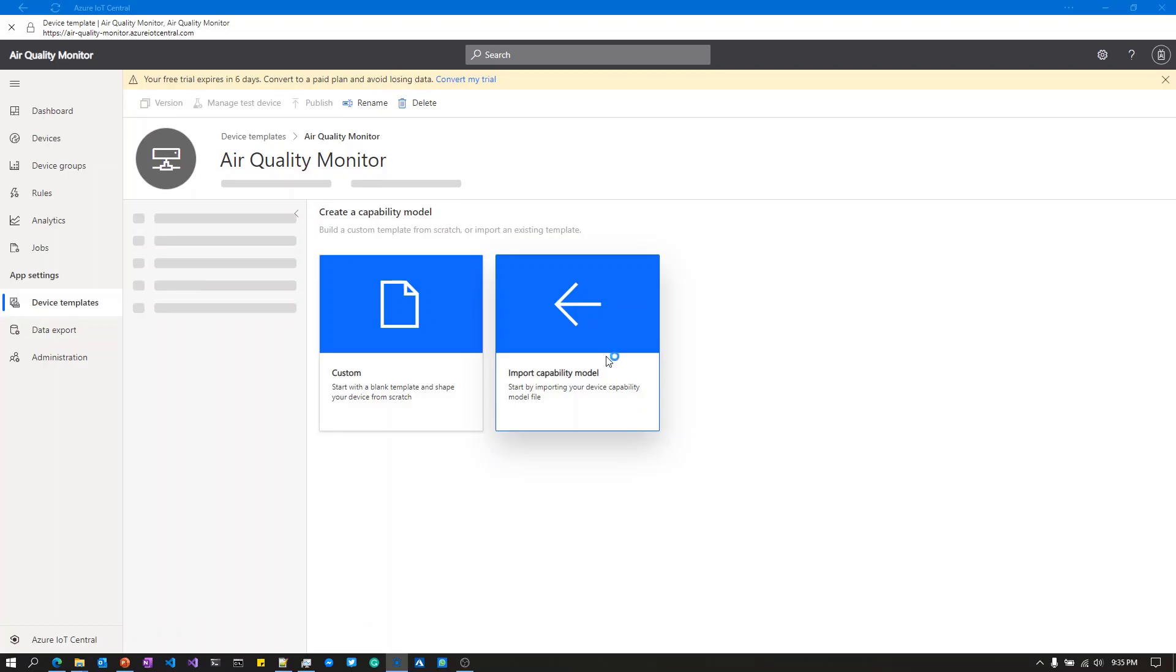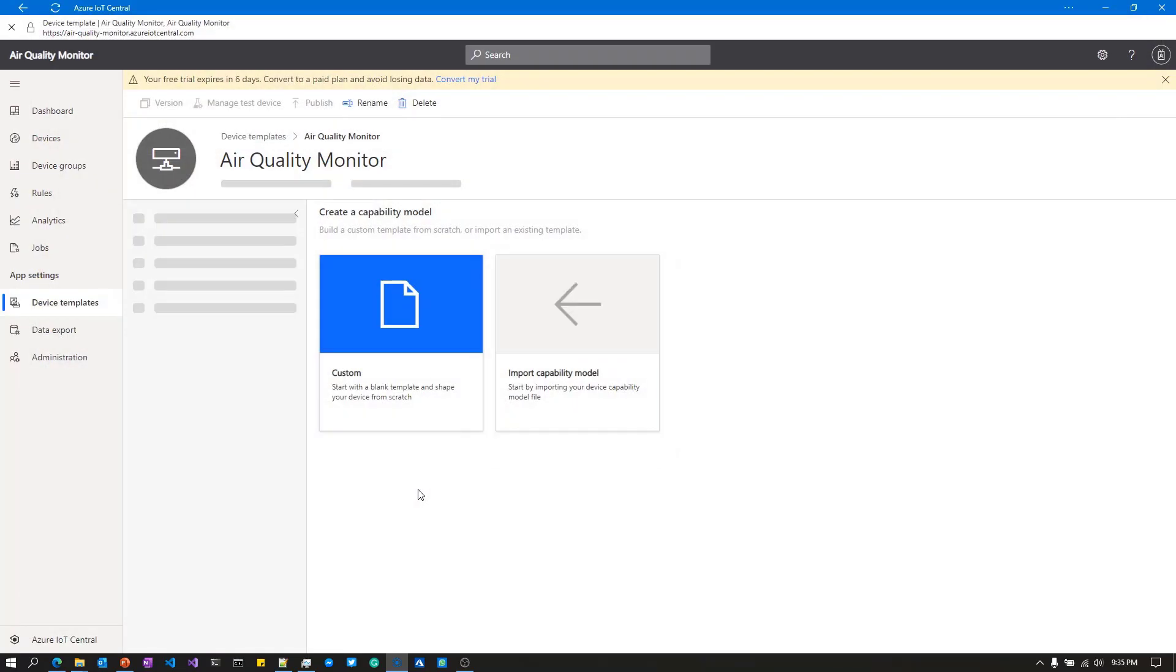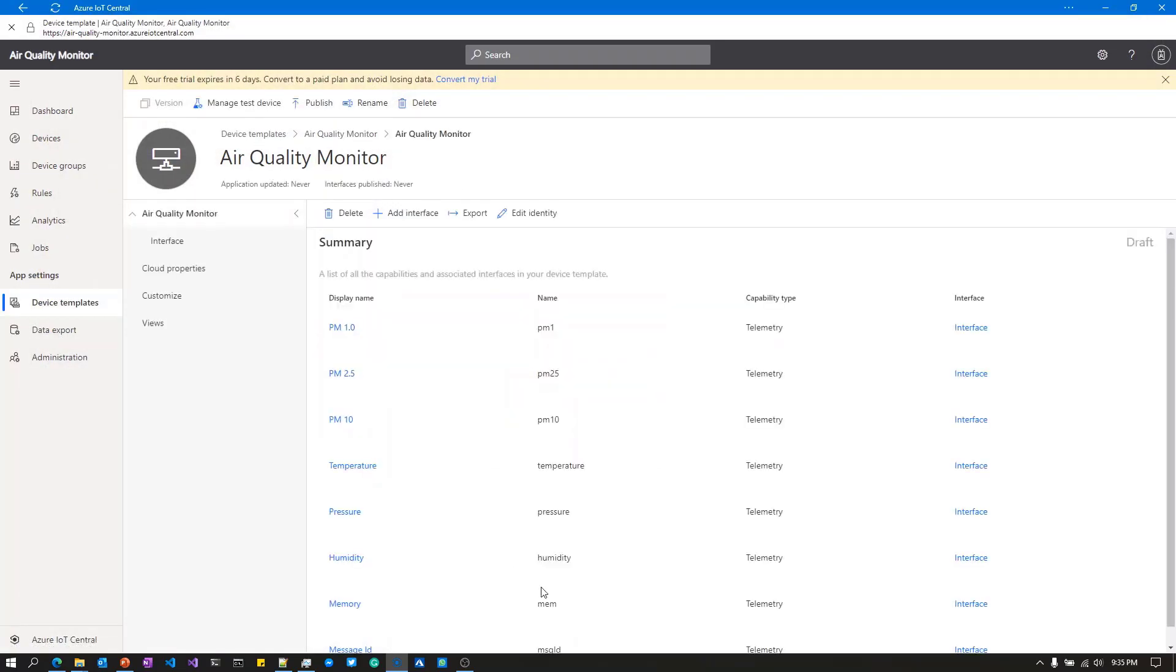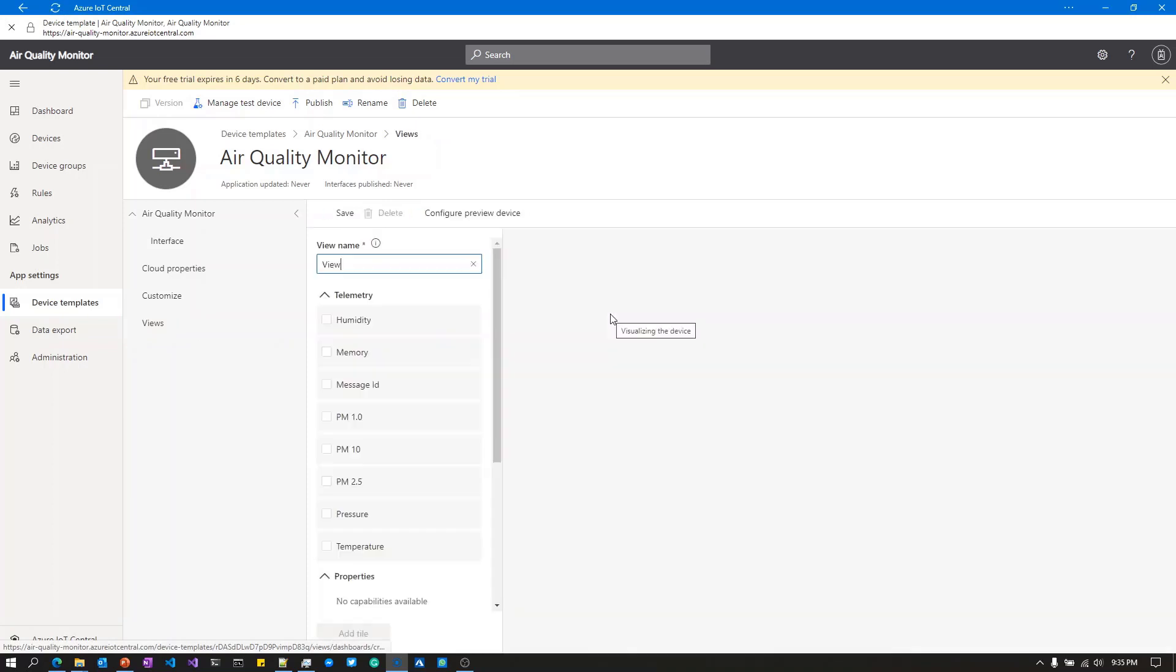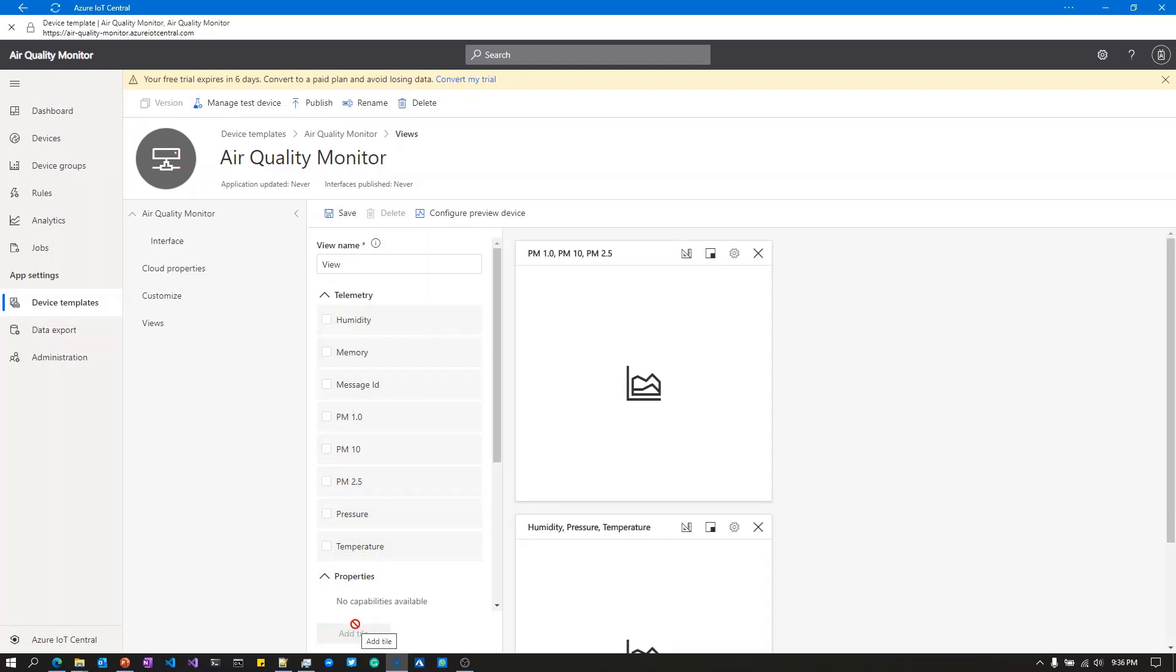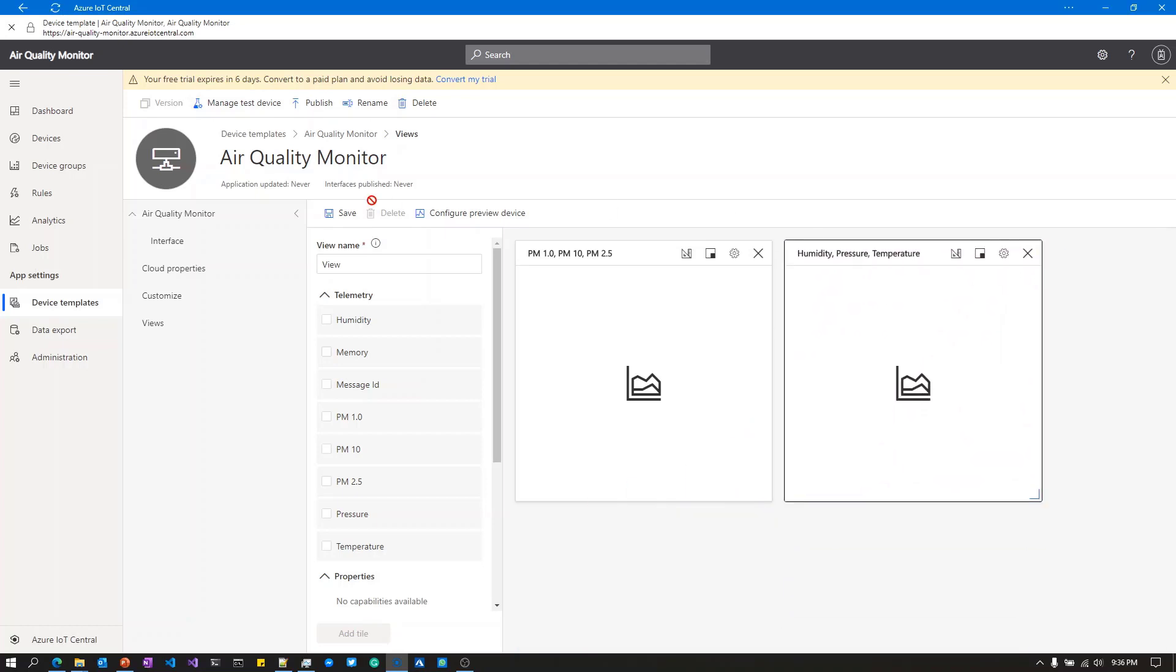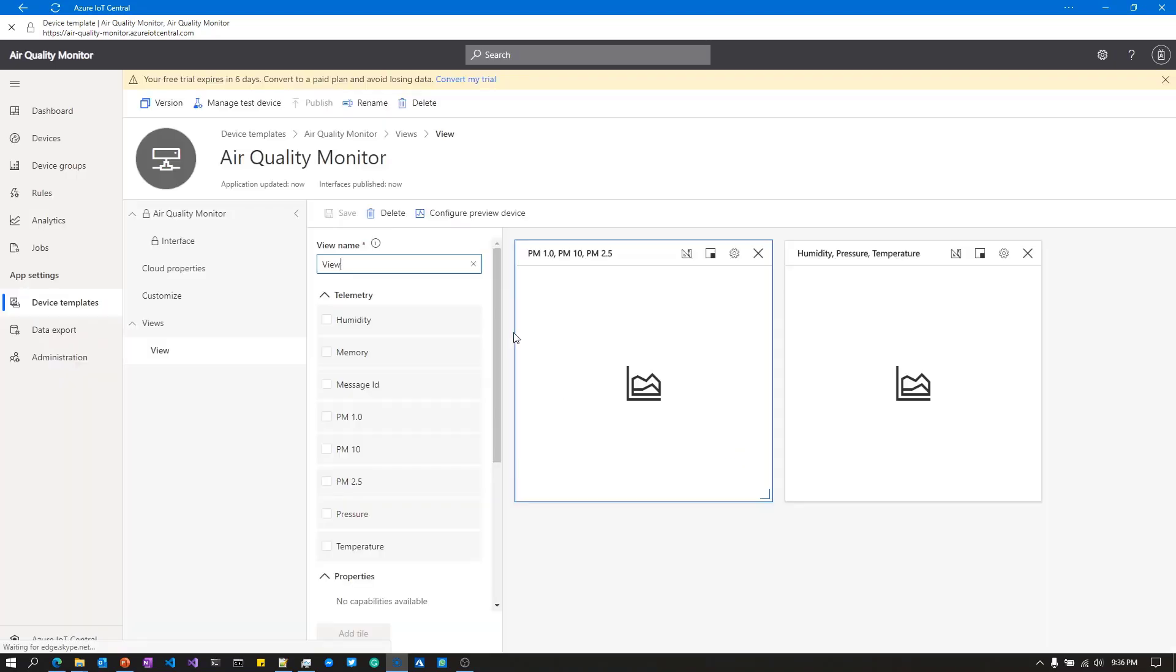I'm going to import a capability model which has the mapping between the data coming off the Raspberry Pi and IoT Central. I'm going to create a view to visualize the data - the particulate matter telemetry, humidity, pressure, and temperature. I'll save that and publish this into IoT Central.